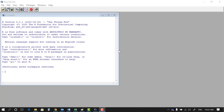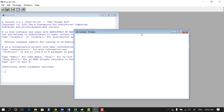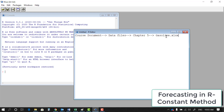I've opened the R platform and I'm going to open a new script. The dataset is available in your course documents. Go under data files, then Chapter 5, and look for the file gasoline.xlsx. After you download this dataset, save it as a CSV file and then read it into your R platform.